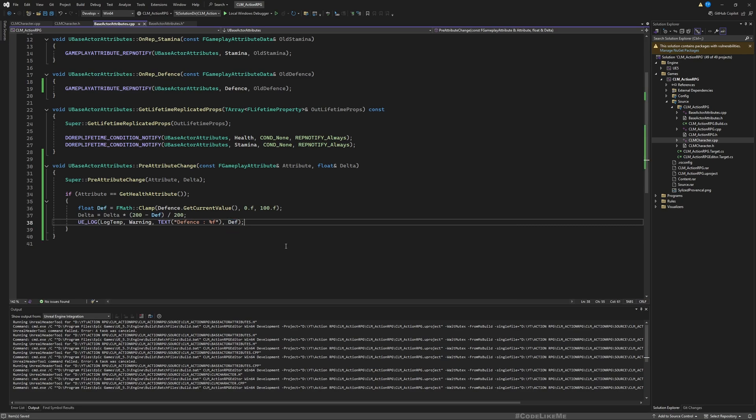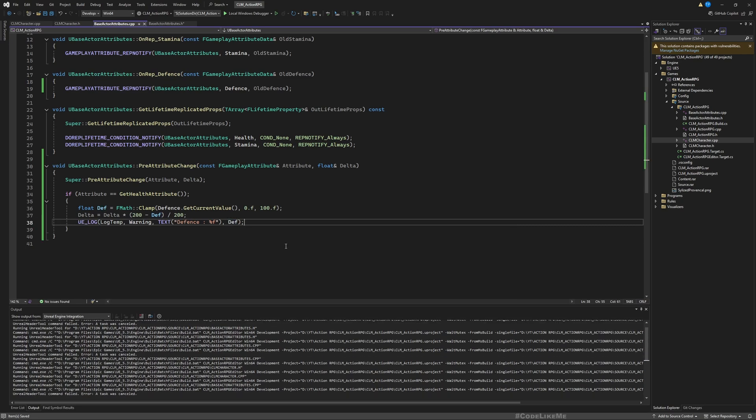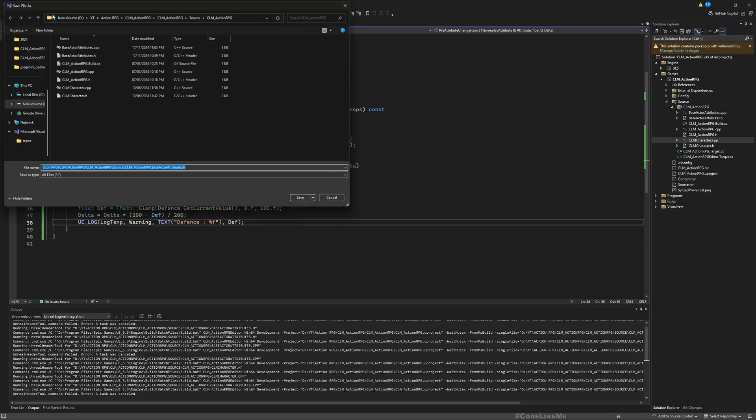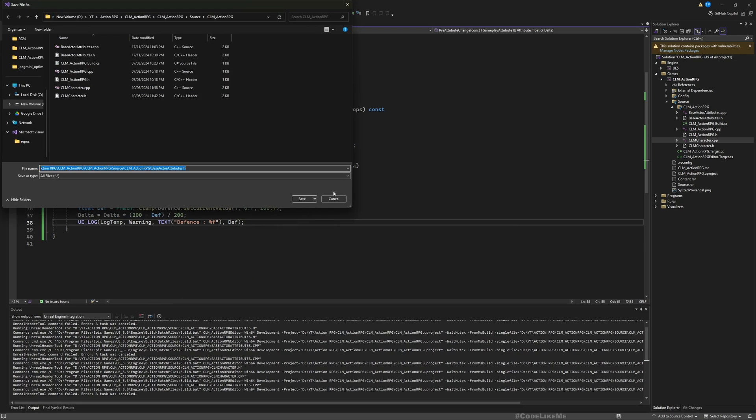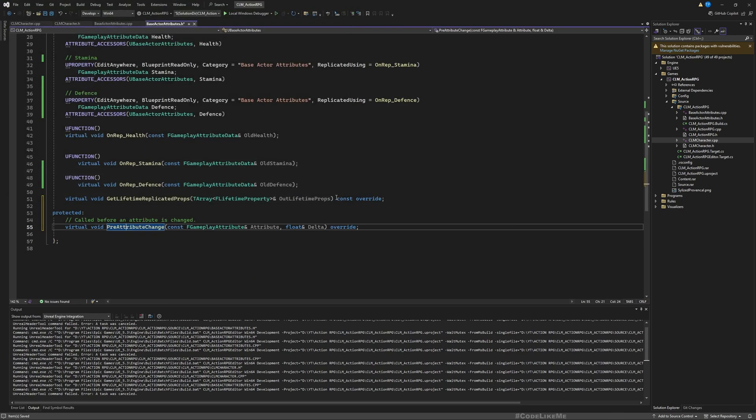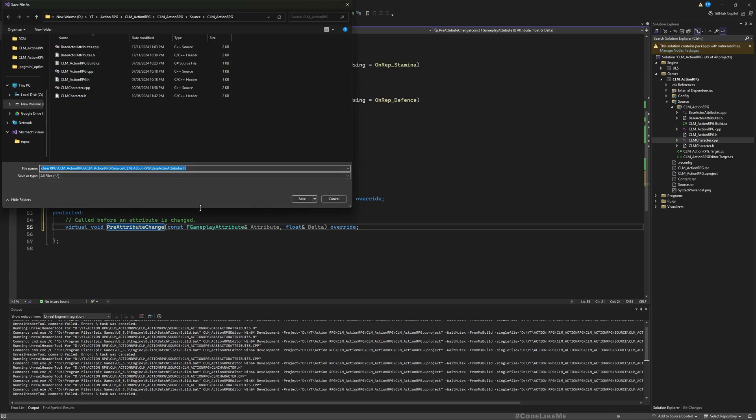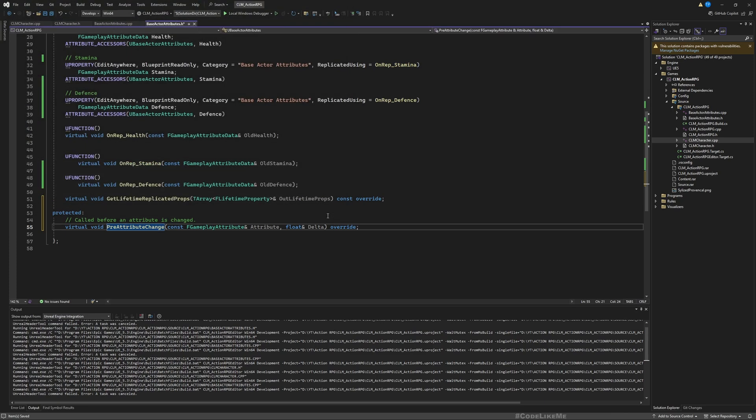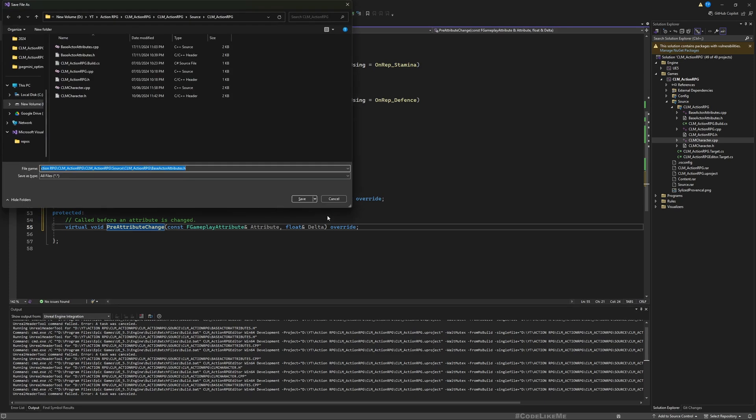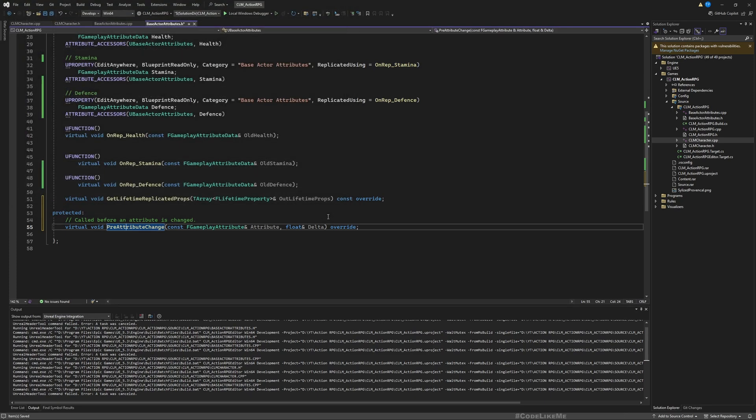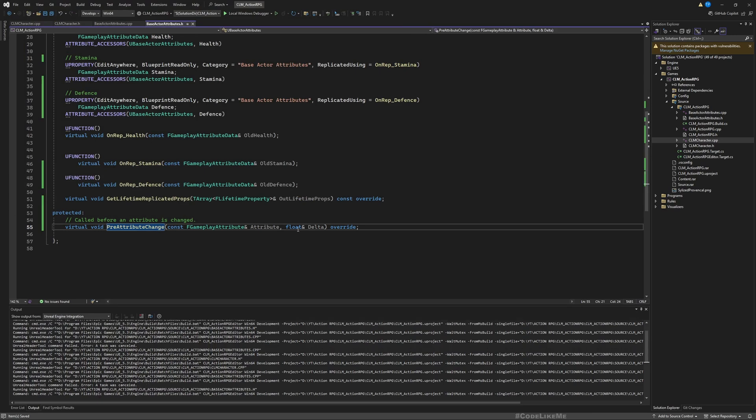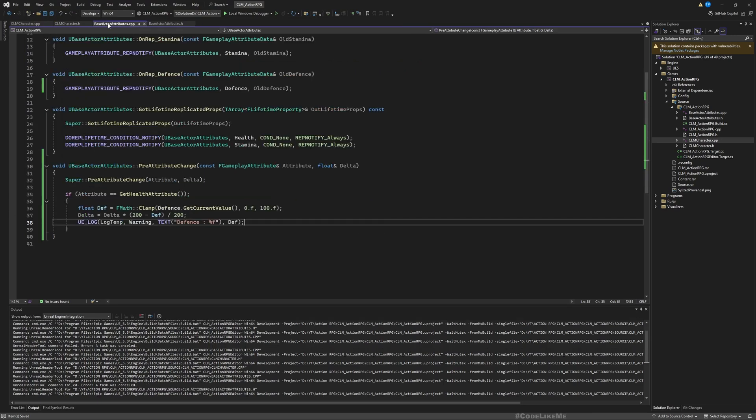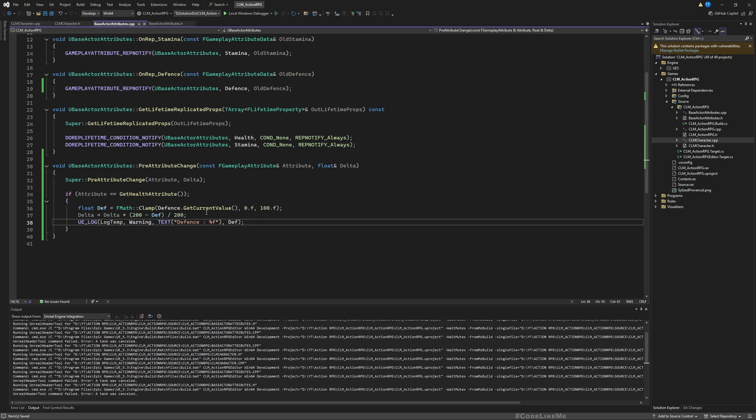All right, and also now I'll print the defense value like this so that you can see that in the—you can see that in the output log when the character gets hit. Okay, now let's see.